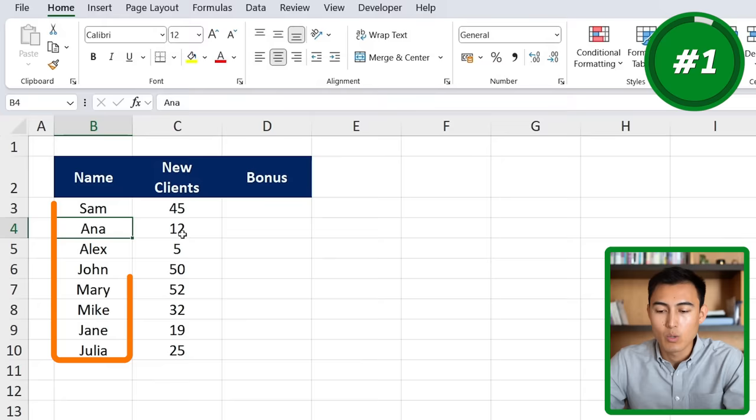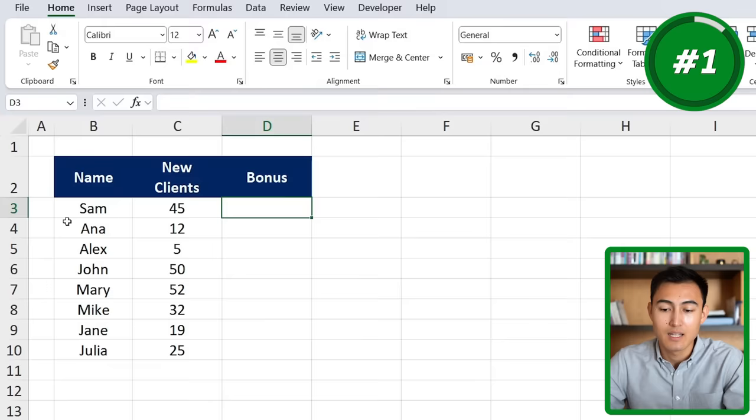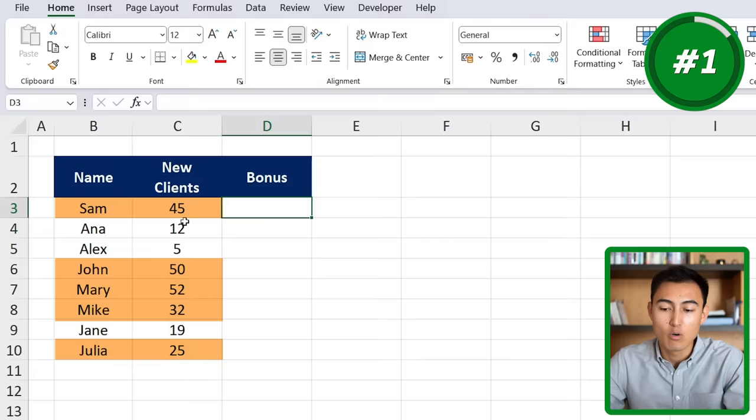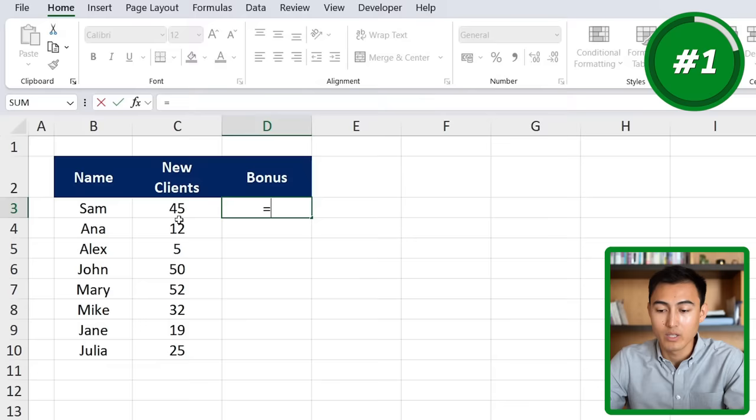To kick things off at level one, we have a simple IF function. Here's the data set, which you can download for free in the video description. We have the names of some people, how many clients they've brought in, and we want to make a condition that says if these employees have brought in over 20 clients, then they deserve a bonus. For this, we're going to go to equals IF and hit the tab key.